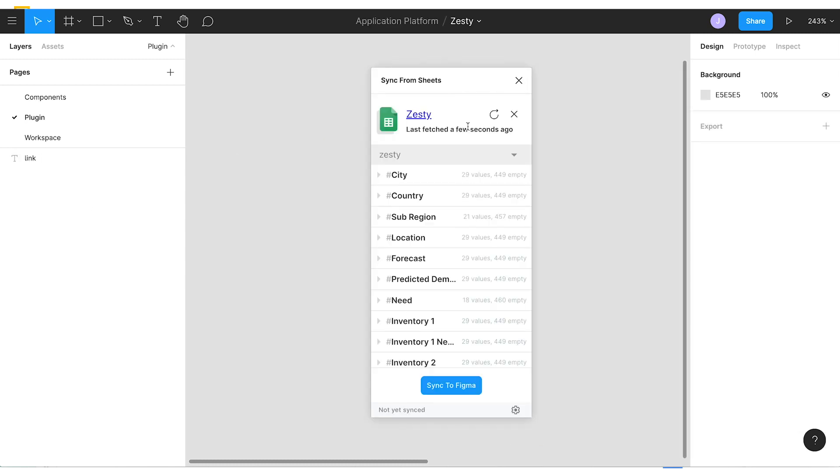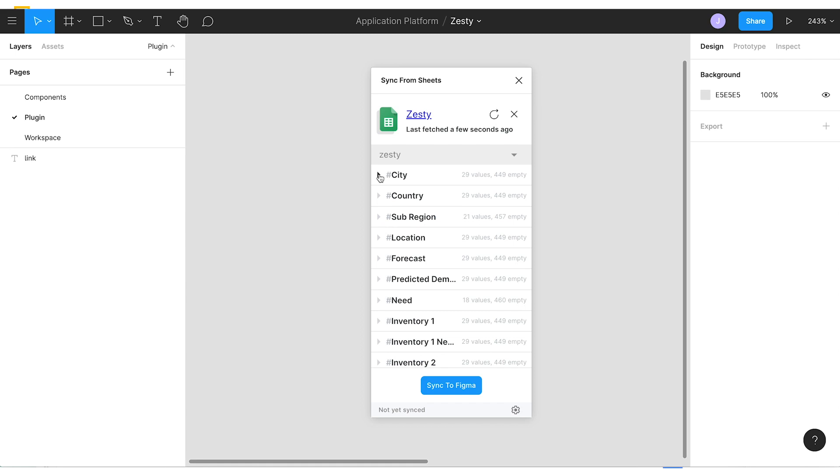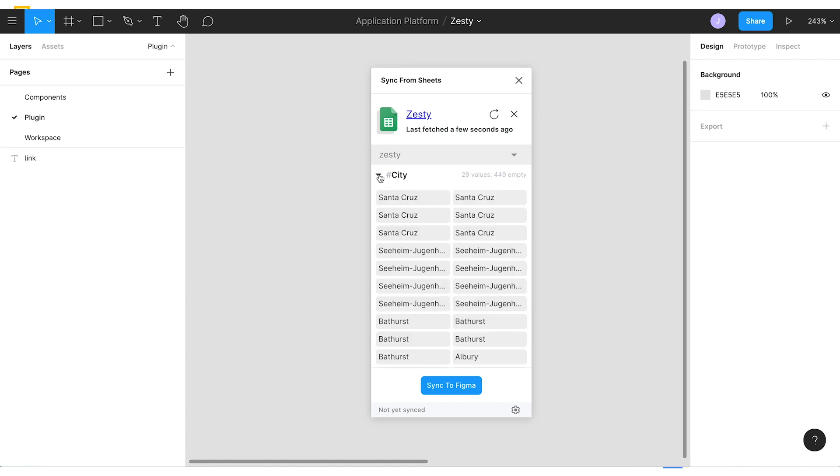To begin working with data we exported from Looker, we're going to leverage the Sync from Sheets plugin. Here we have the plugin open, we've authenticated into our account, and we've pasted the link to our Google Sheet that we exported from Looker. Once we do that, we can see a list of columns from the sheet. And so the naming pattern is pound sign column name. And we're going to use those values later to start hooking our data up.